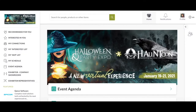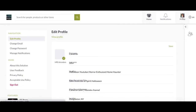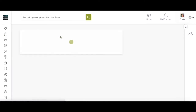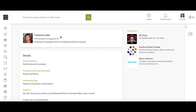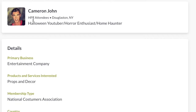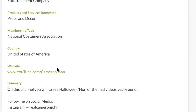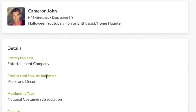I do want to show you my profile, which you can view and edit at any time. So let's view my profile. I'm an HPE attendee, I'm a Halloween YouTuber, horror enthusiast and home haunter, and here's all of my information down below for other users to view.